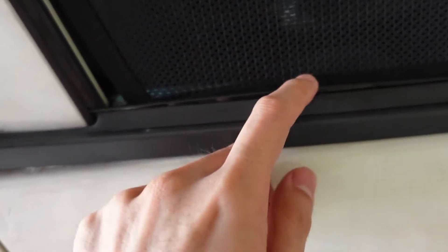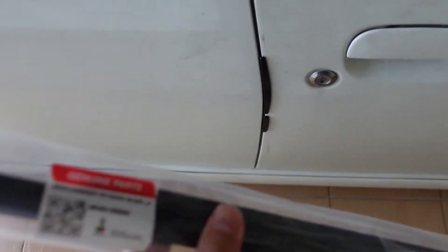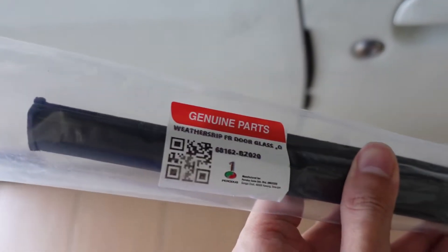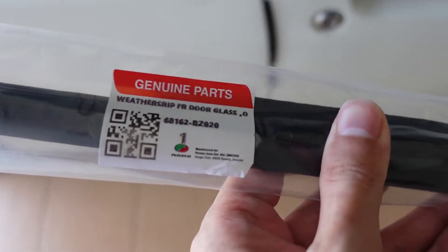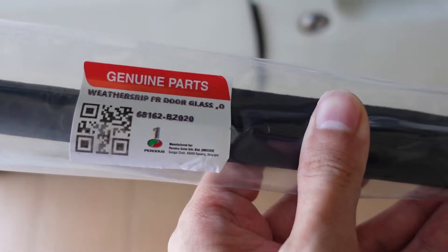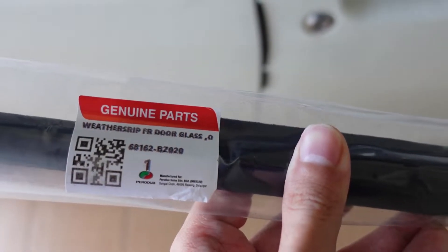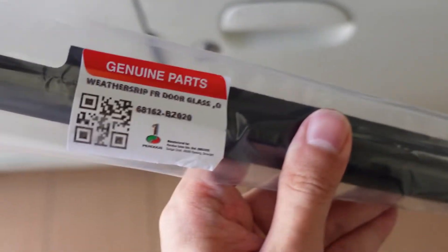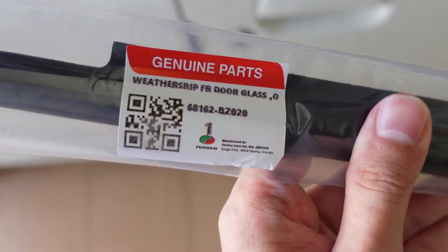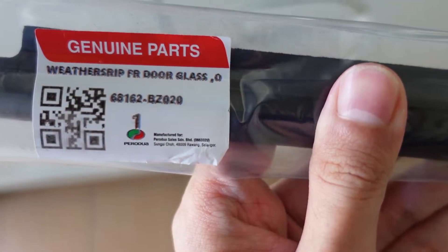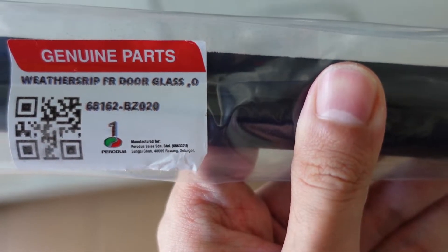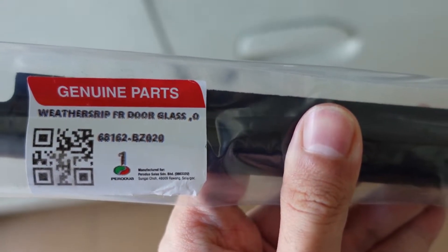So I've got the replacement. It cost me about 30 ringgit. It's called weatherstrip front right door grass. This is the one for my driver's side. The part number is 68162BZ020.